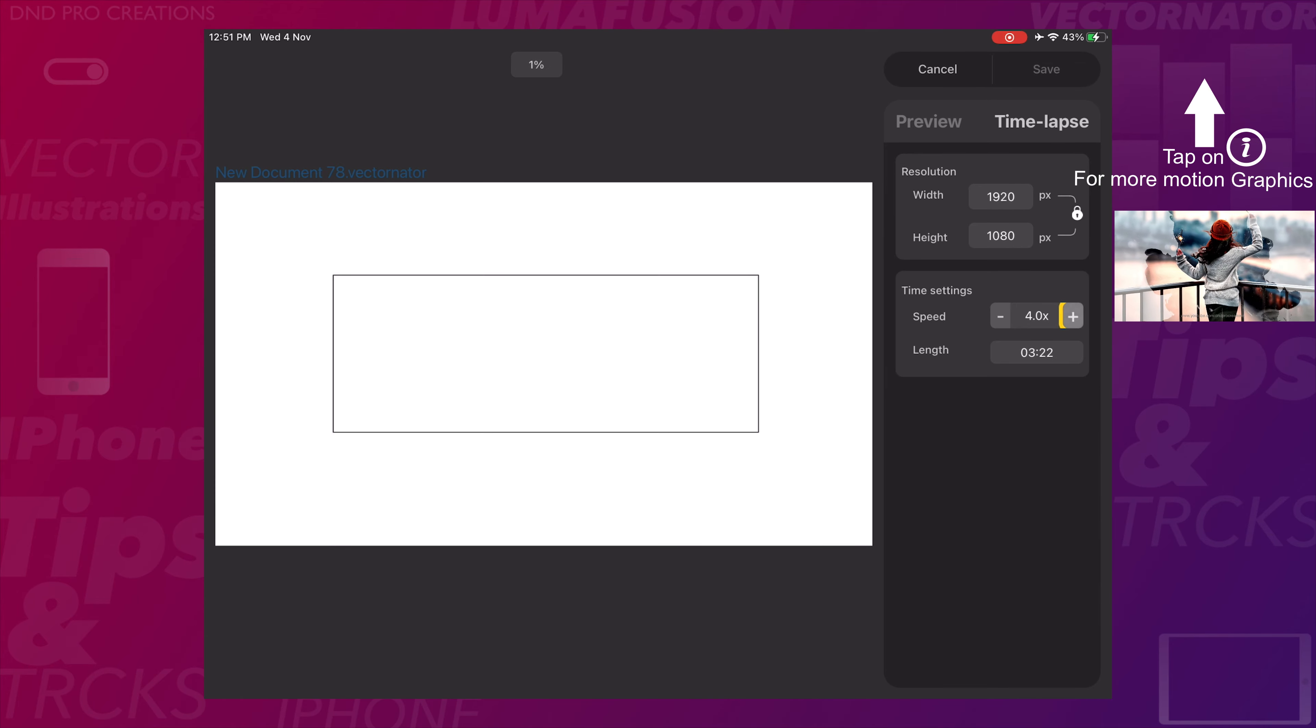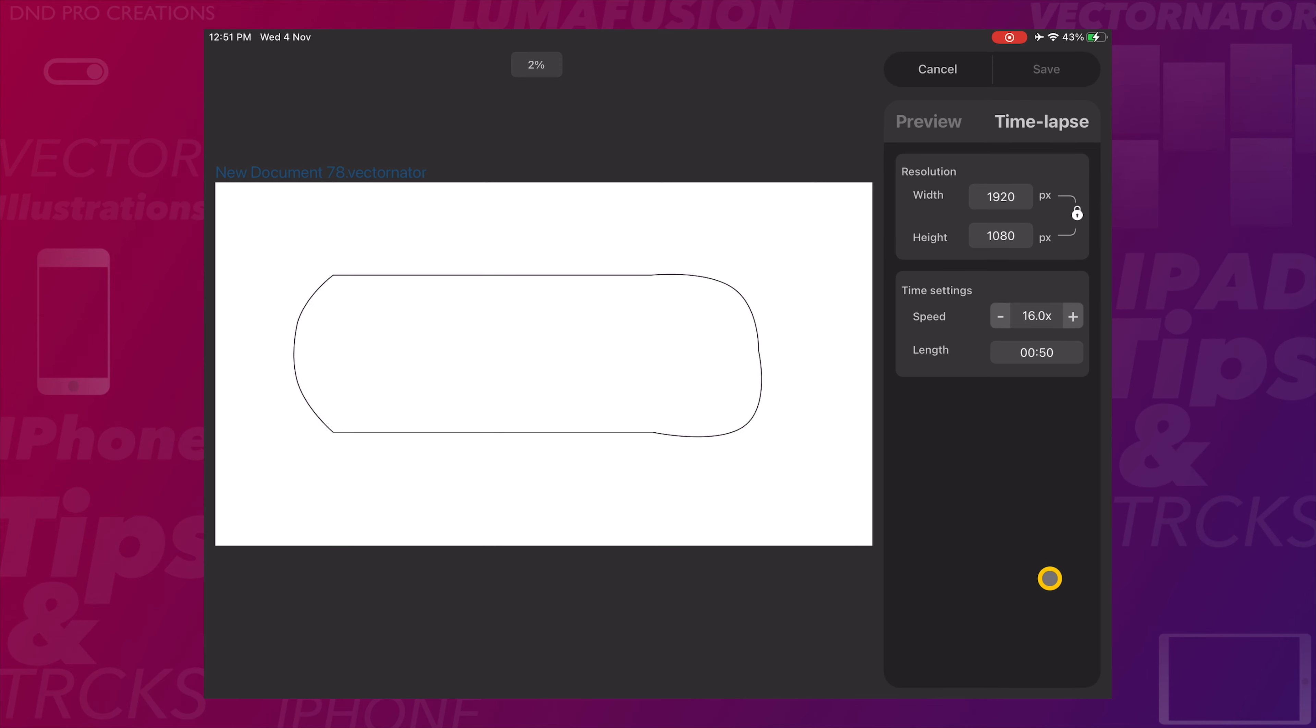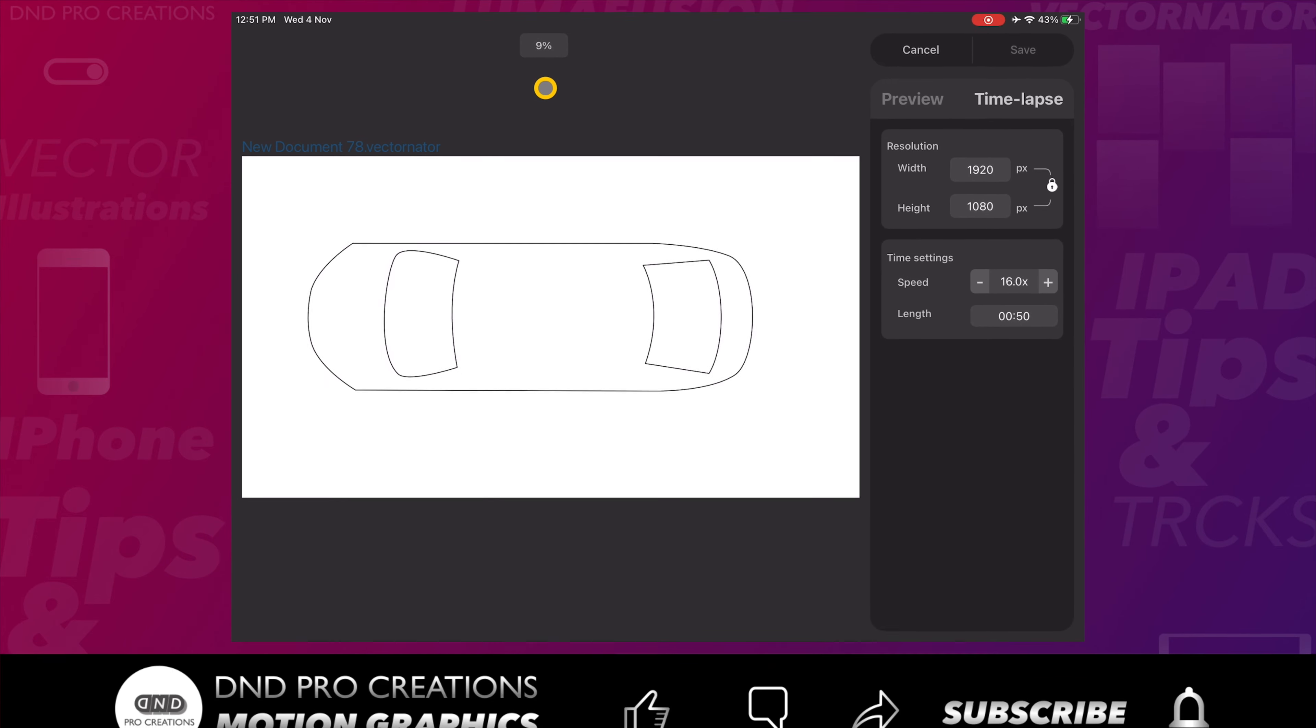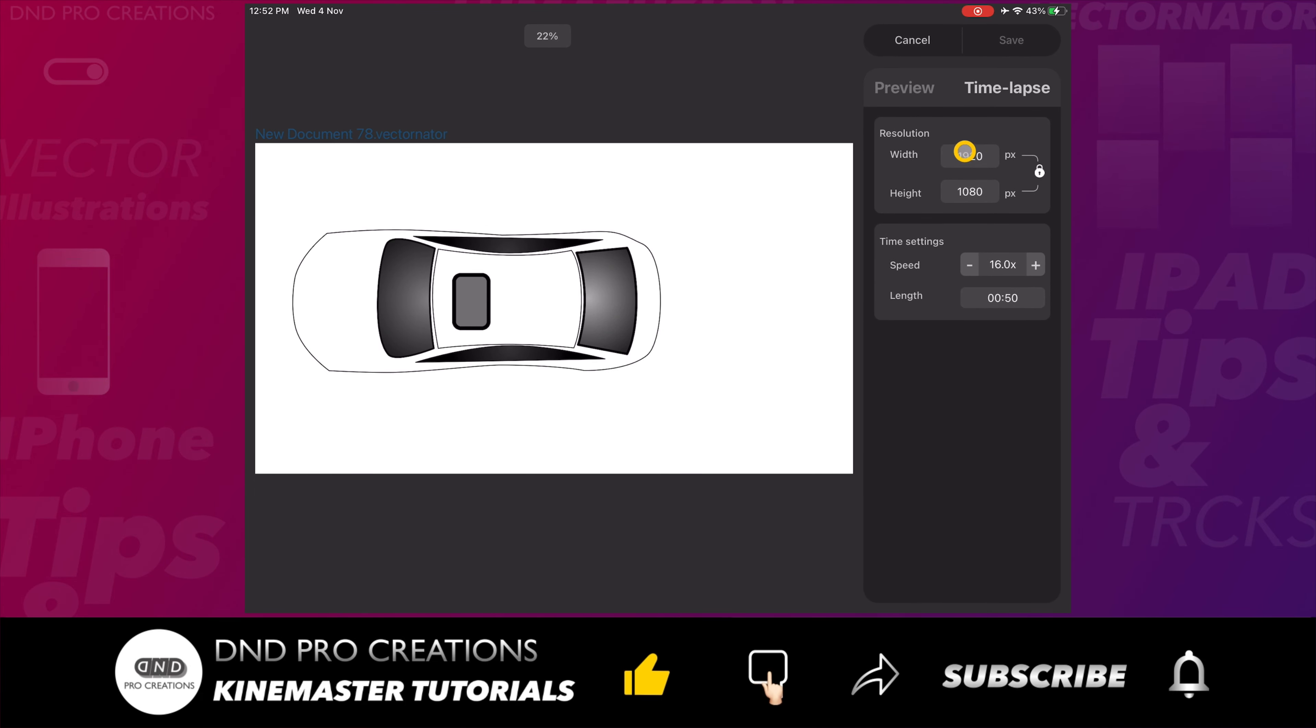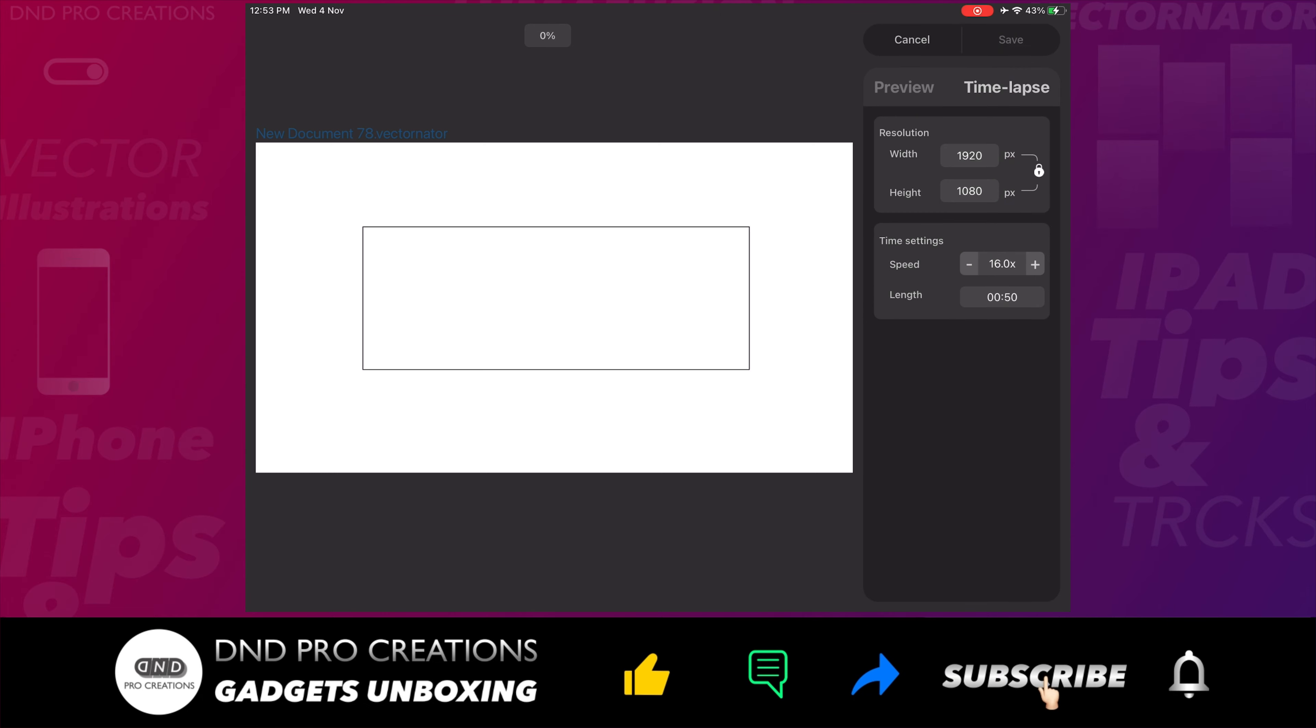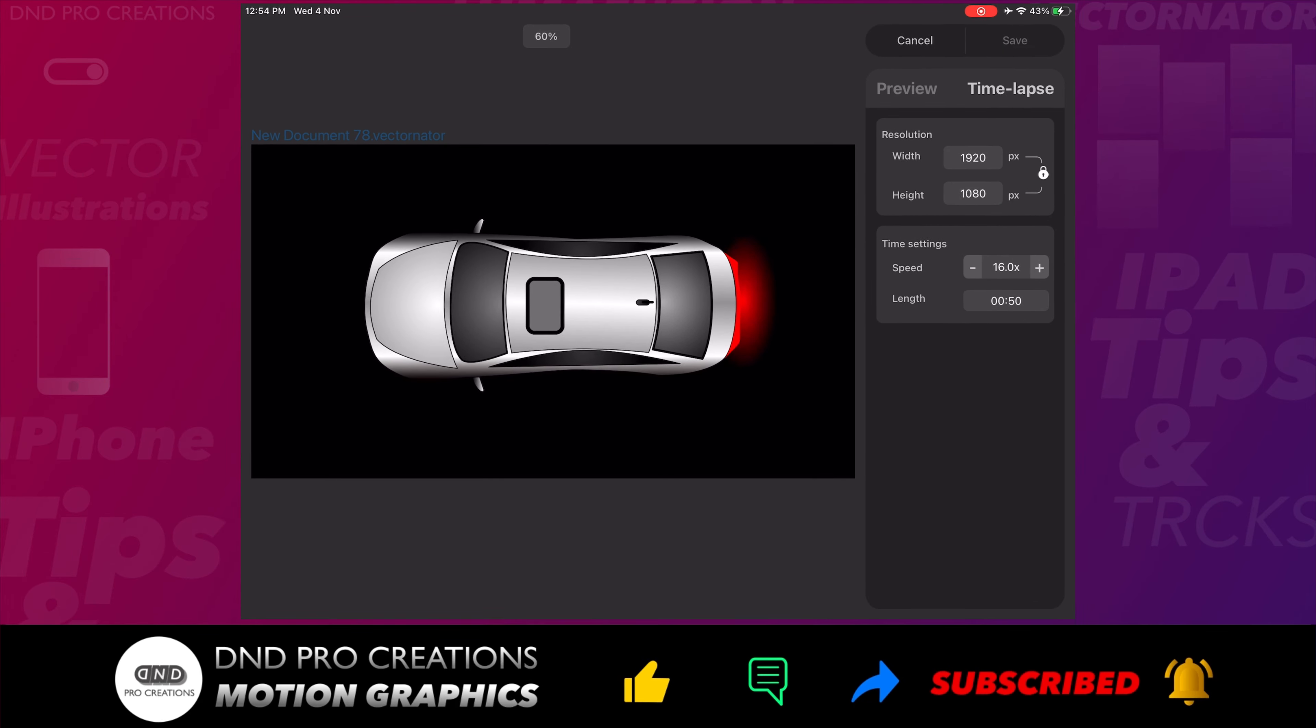After changing the speed and length, Vectornator has started creating the time-lapse video from the beginning. So here we can see the percentage. I will fast forward this process and show how the time-lapse video will be.